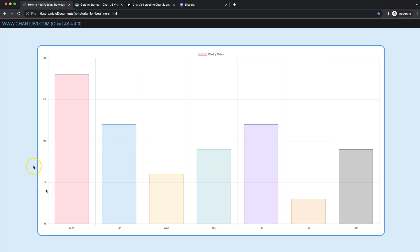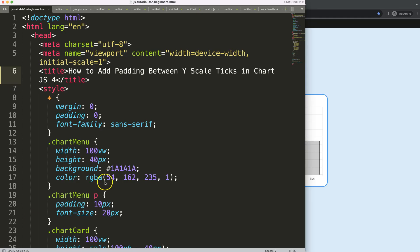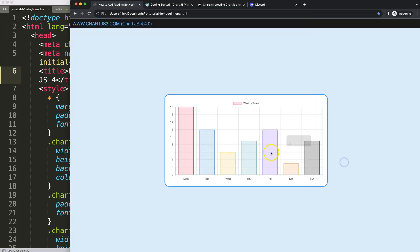In this video we're going to focus on how we can add more space or padding between ticks in Chart.js 4. To do this, we will be using some tricks because by default it is not possible.